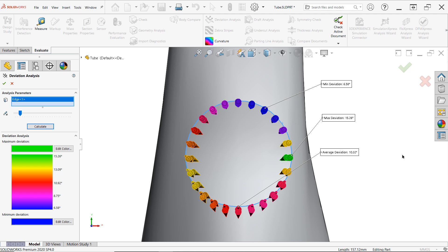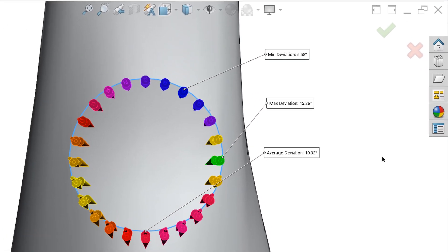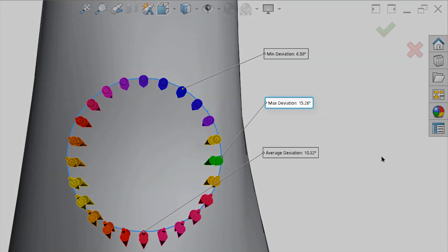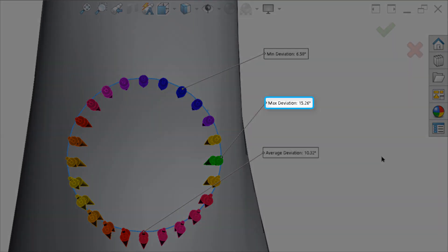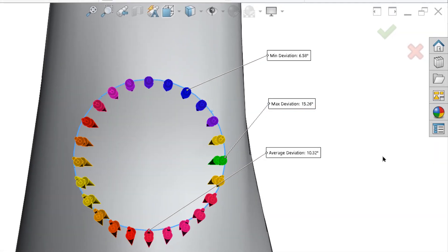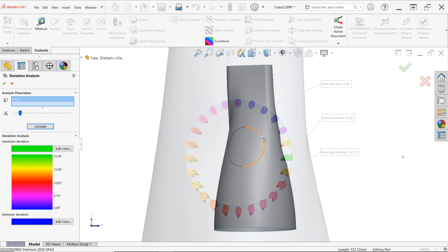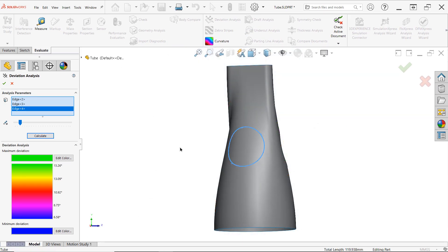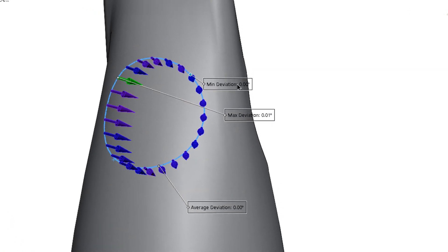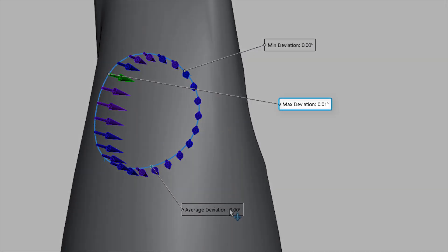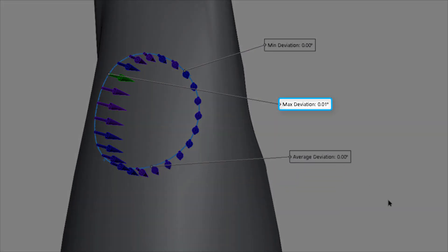As you can see here, our contact patch has a maximum deviation of over 15 degrees, while our curvature continuous patch has a maximum of one hundredth of a degree, which may be attributed to approximations by the tool. So it's safe to assume that that's curvature continuous.